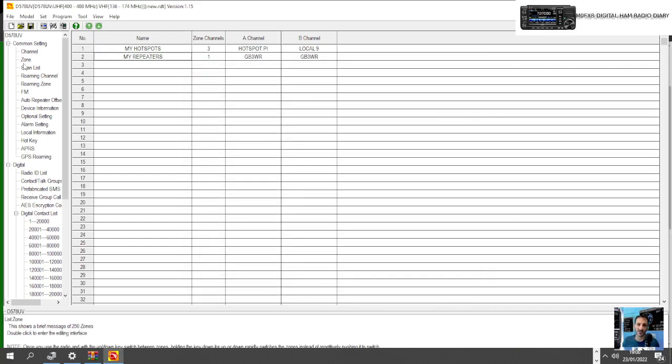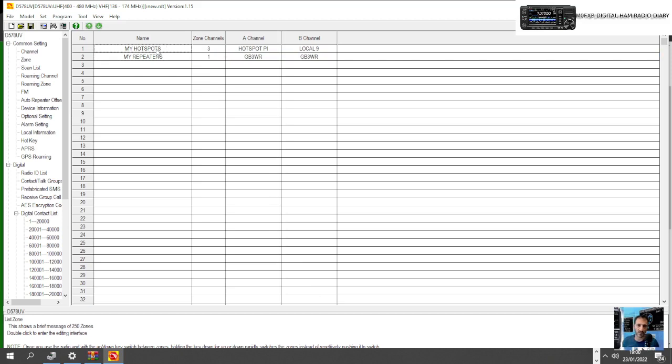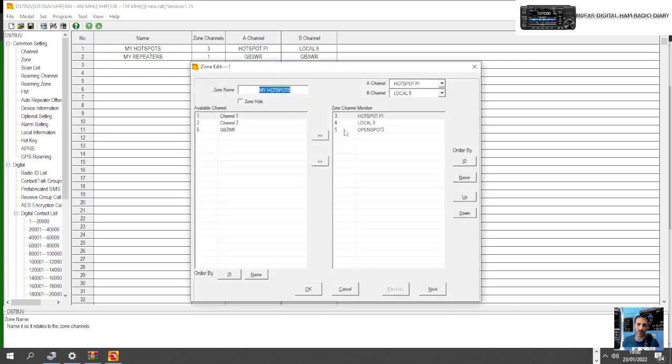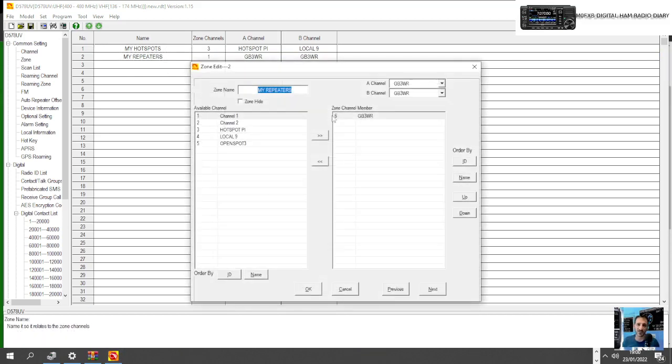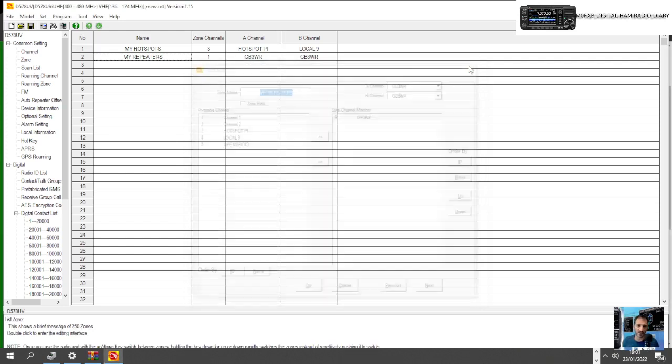OK, so now we've got two zones. One with my hot spots in here, three hot spots. One with my analog repeater, and it could be a long list.